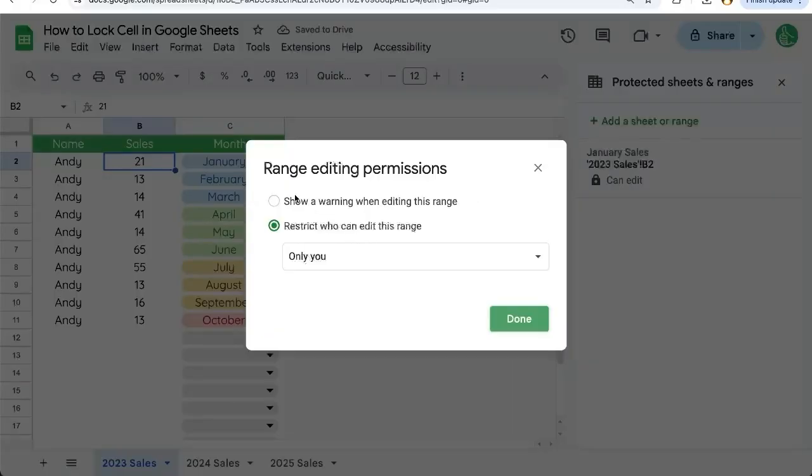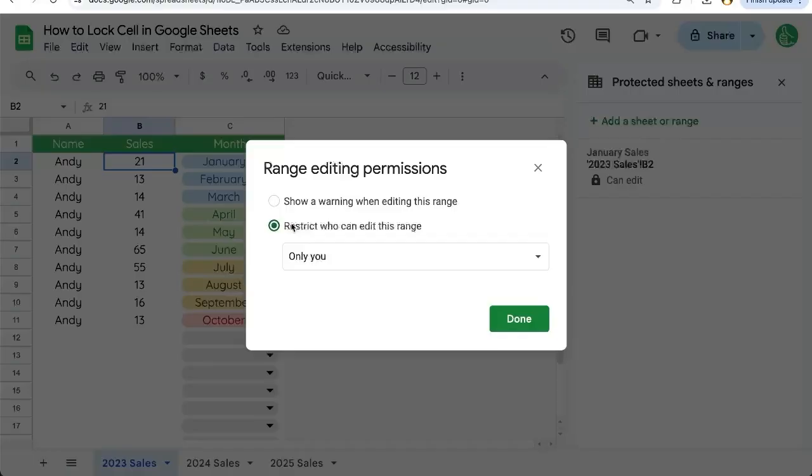Once we've selected this, we can now do one of two things. We can show a warning when this is edited, or we can restrict completely who has the ability to edit this.